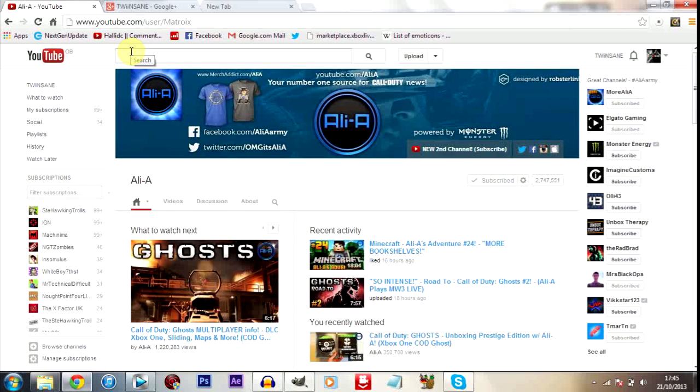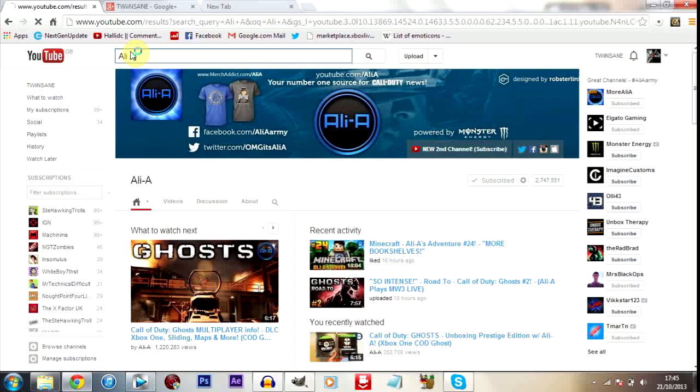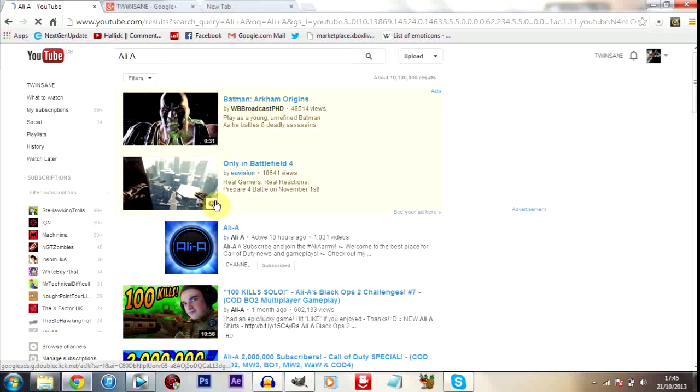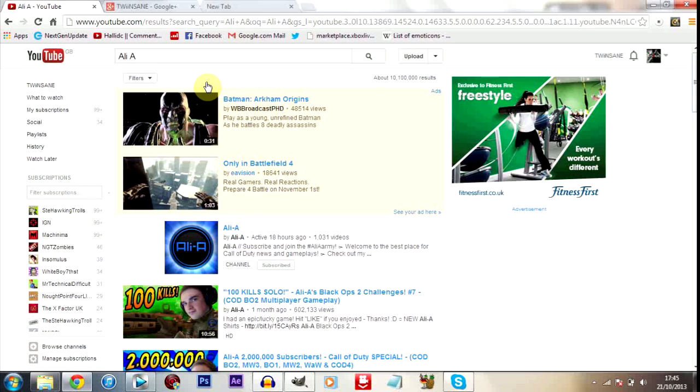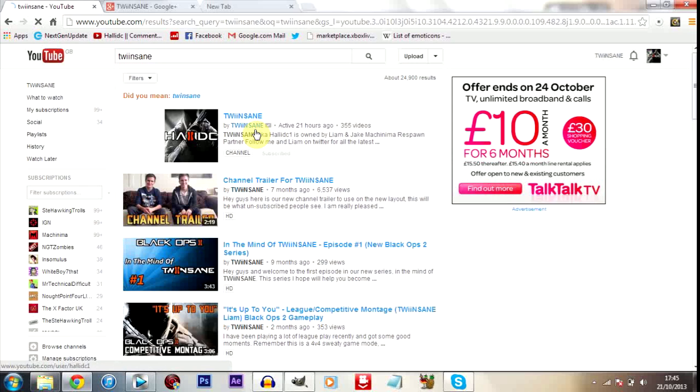So you could go into your search results again, find someone who has a name through Google Plus saying Ali A, and this may not be them. Currently Ali A is awaiting verification. He should have a tick within a few days, which would mean that when you do search Ali A he'll have a verified tick there, similar to when you search for Twinsane.